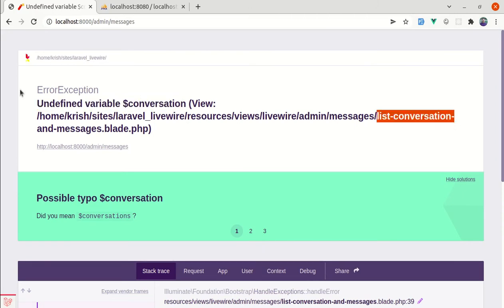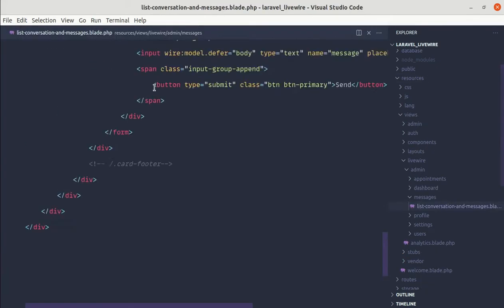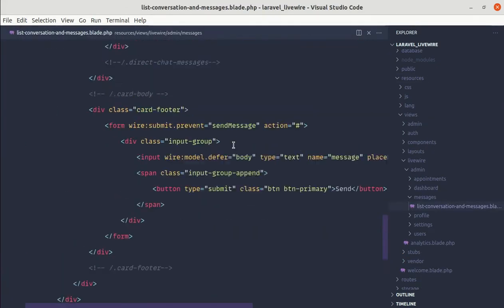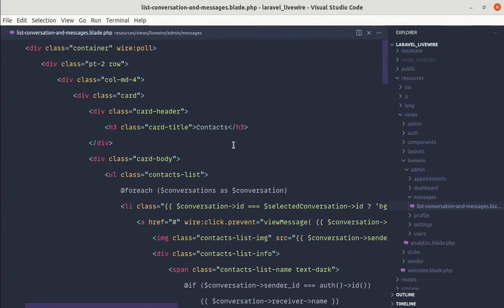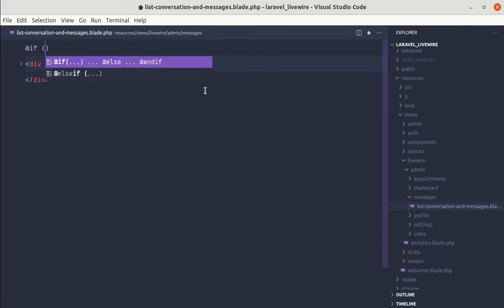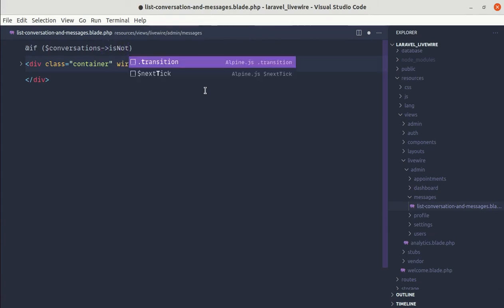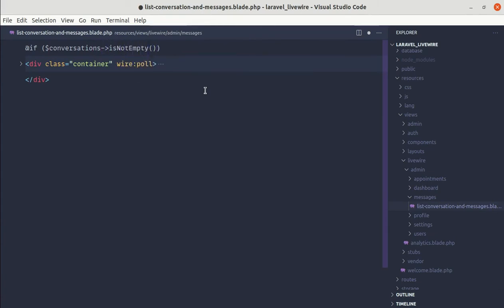It is in our list-conversation-and-messages blade file. Let me go to the top and wrap this inside an if/else condition — so if conversations is not empty, we'll display this section. Otherwise, we'll display another section.